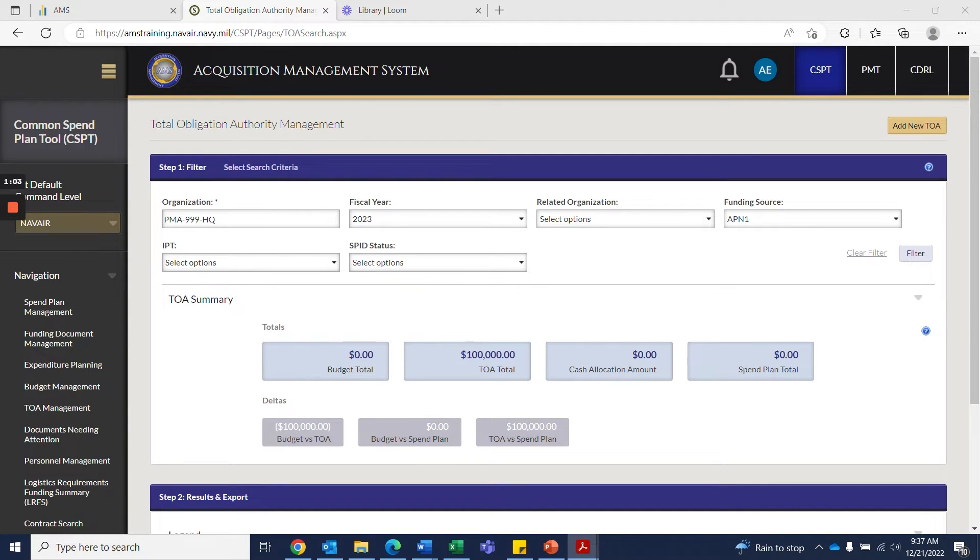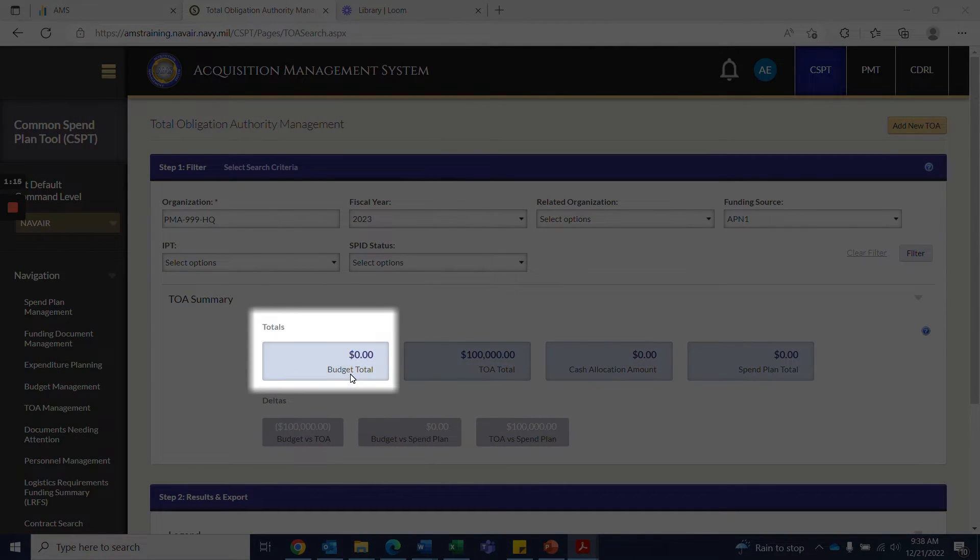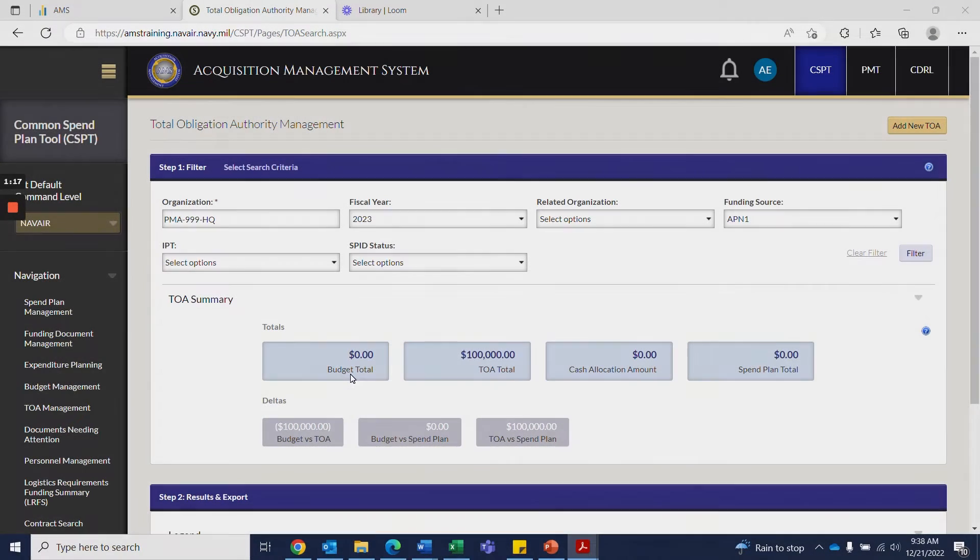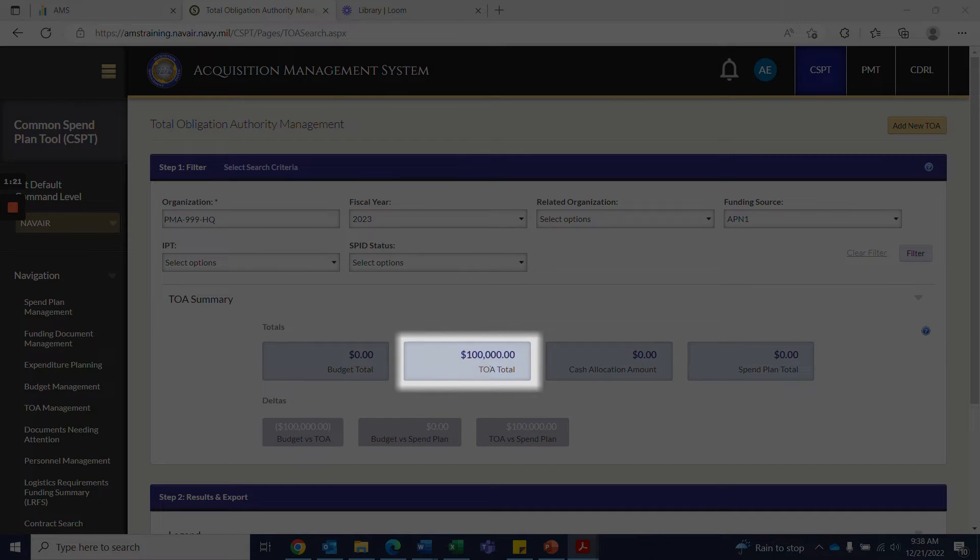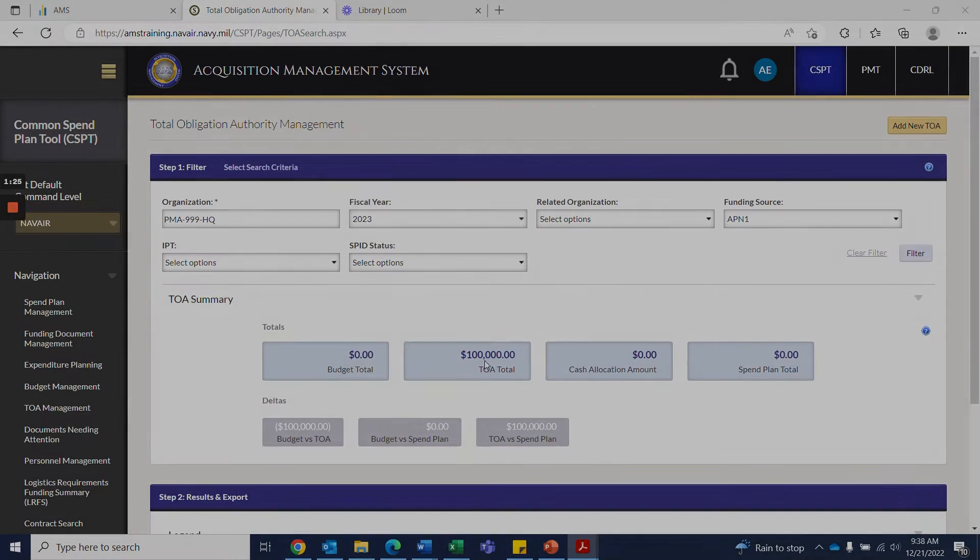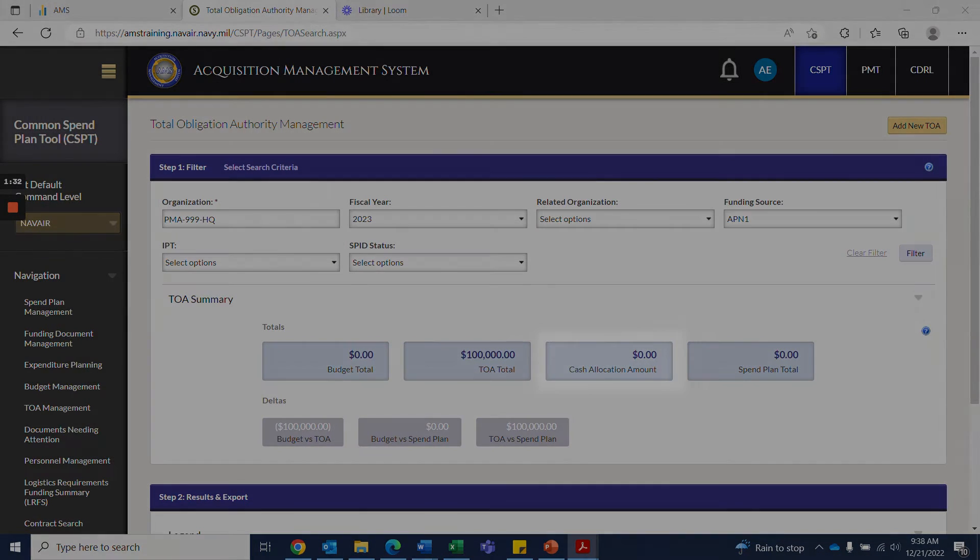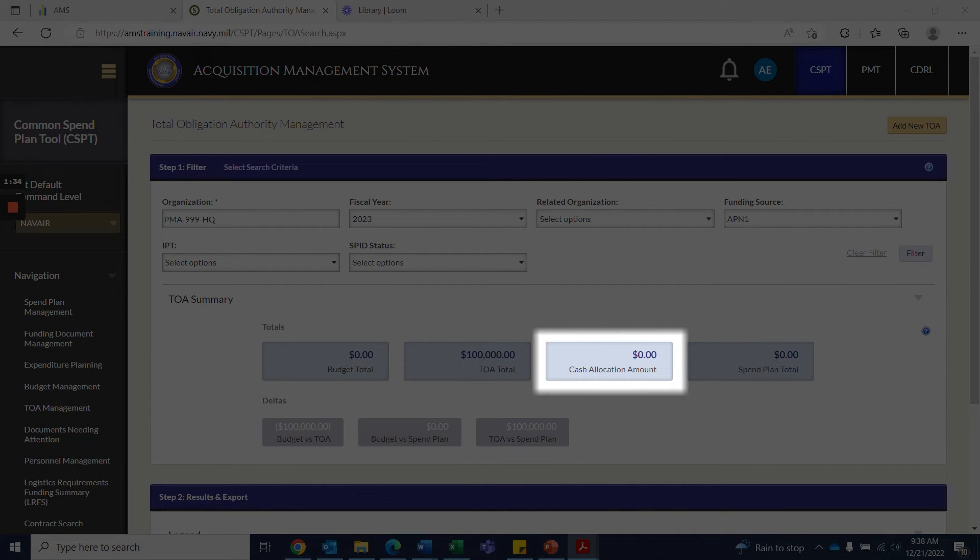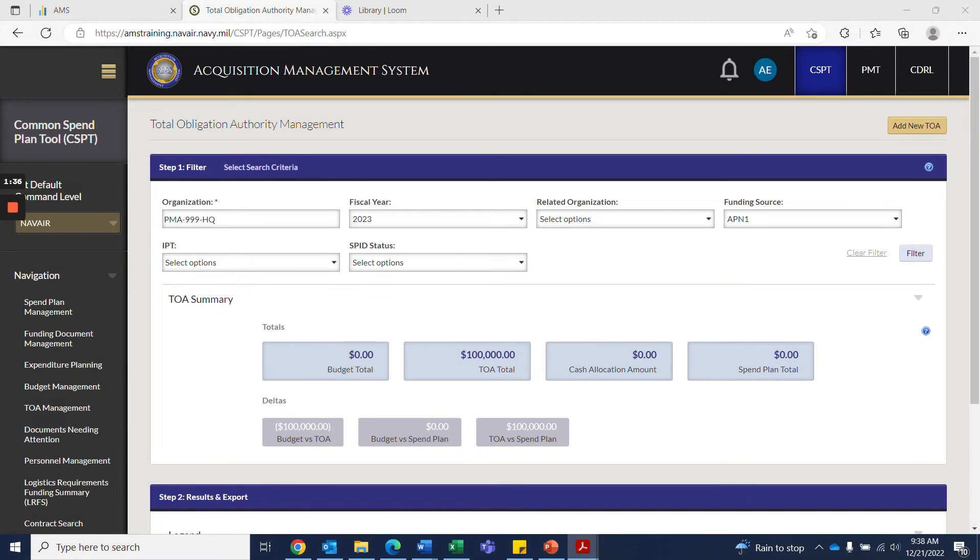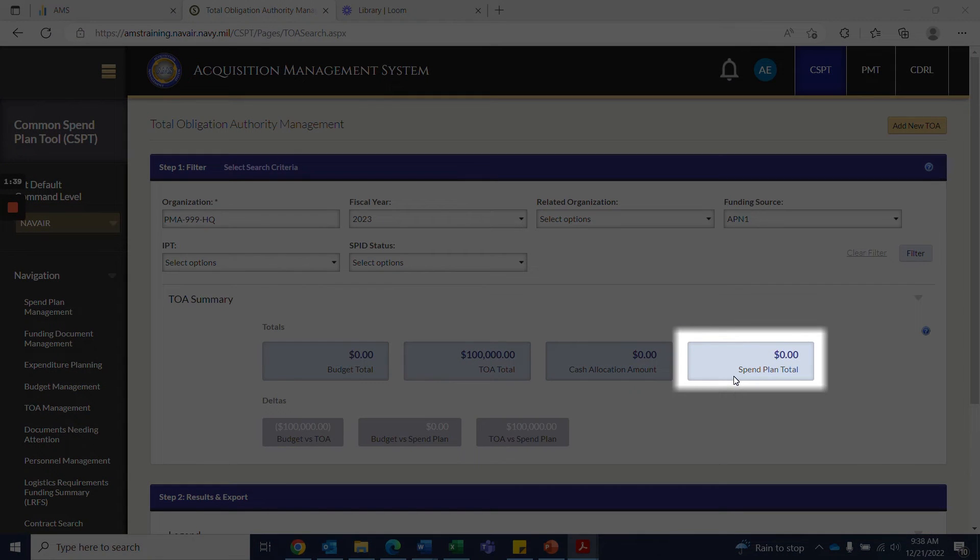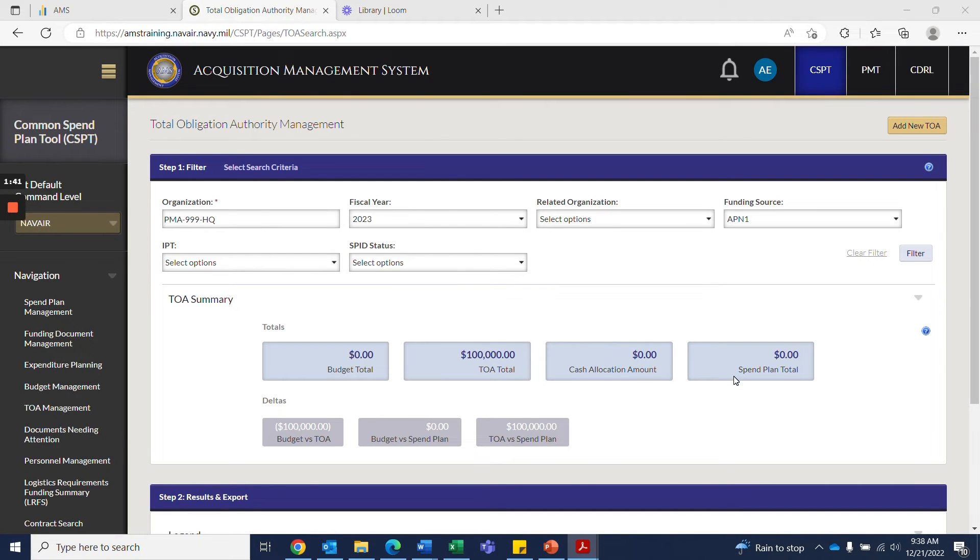You will then see that TOA summary will populate. The budget total equals the sum of selected funding sources. TOA total equals the sum of selected funding sources and IPT TOAs approved and received from Congress. The cash allocation amount equals the sum of funds allocated. The spend plan total equals the sum of funded bids for the selected funding sources and IPTs.